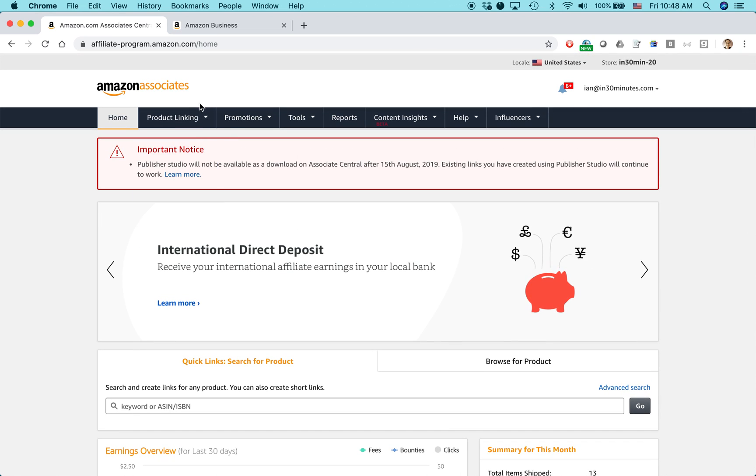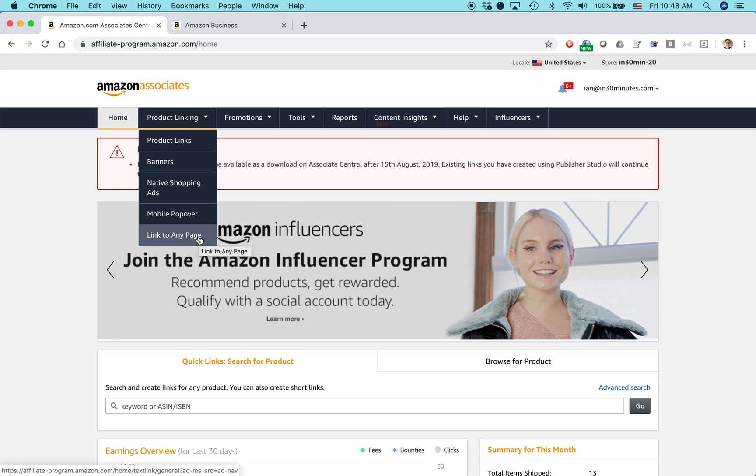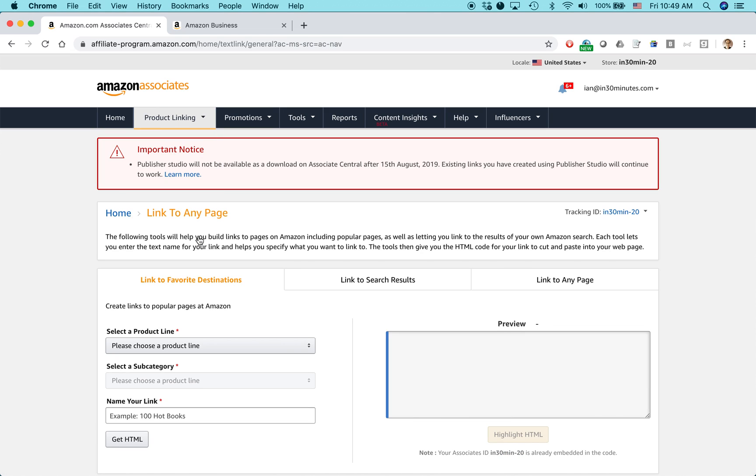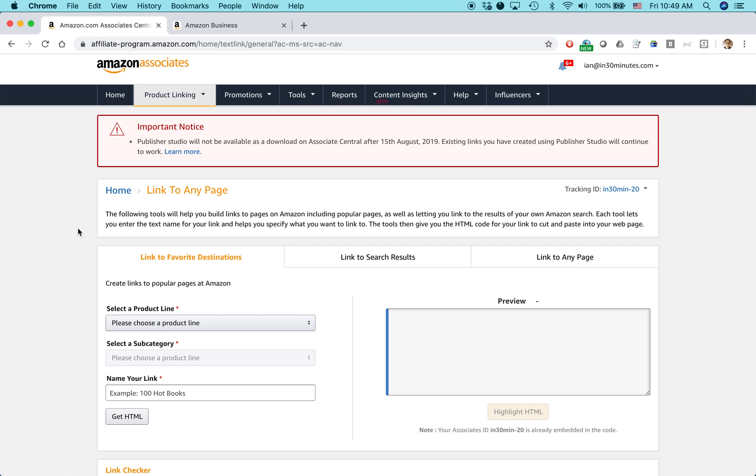Now, maybe you want to create a link to a search results page instead of a product page. And this comes up sometimes if you're trying to sell from your blog, a product that changes a lot or may be obsolete pretty soon. So in this case, what you might do is link to the search results for that page. That way, you get the general results for it instead of a specific product, which may not be available a year from now, or maybe obsolete or replaced by something else.